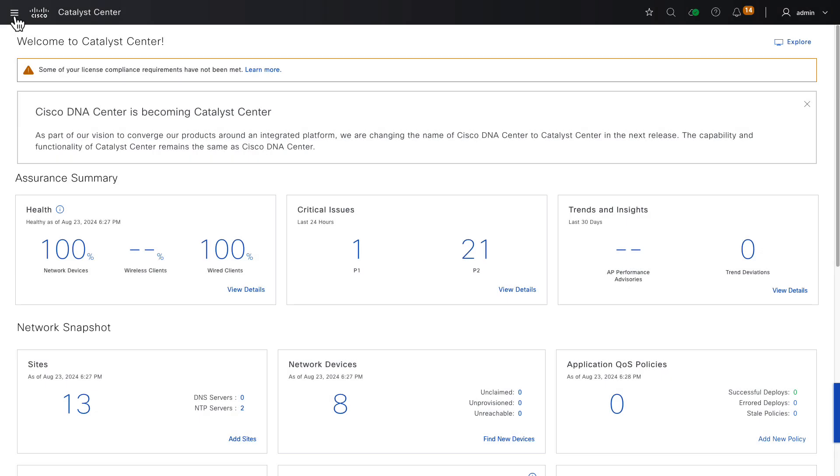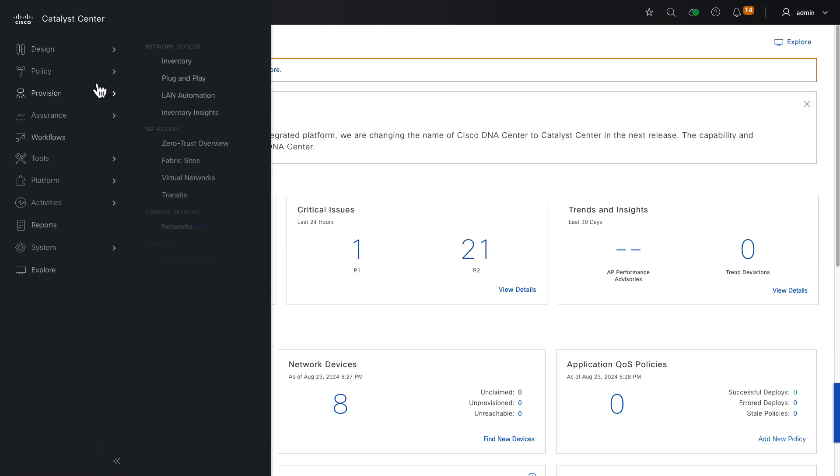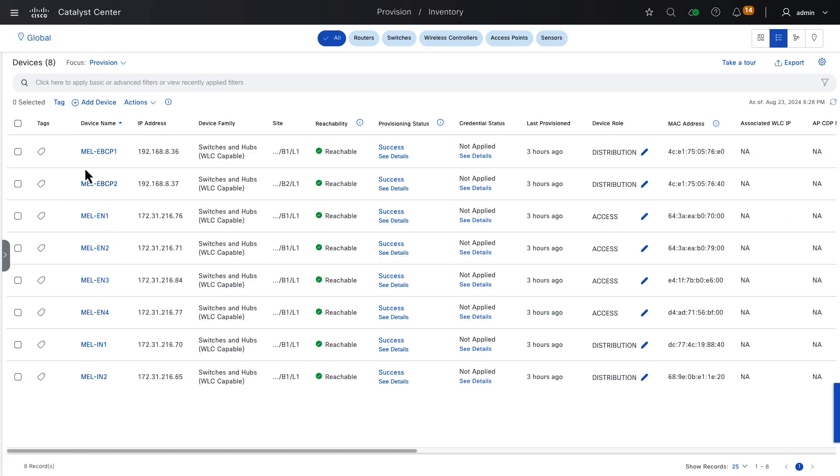All right, let's get into the demonstration. Beginning with the Catalyst Center landing page, we go to hamburger menu, provision, inventory. Here we see all of the devices that we discovered, zero-touch onboarded, and provisioned in the previous episode. And of course, in this demonstration, we'll be adding SD-Access roles to these devices. Before we can add roles, we need a fabric site.